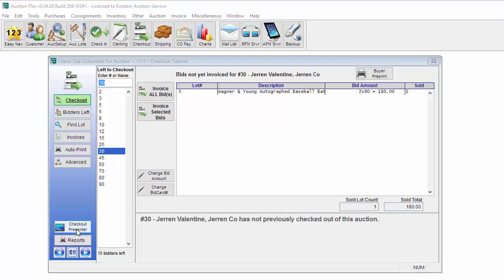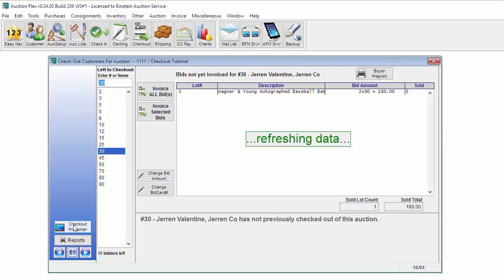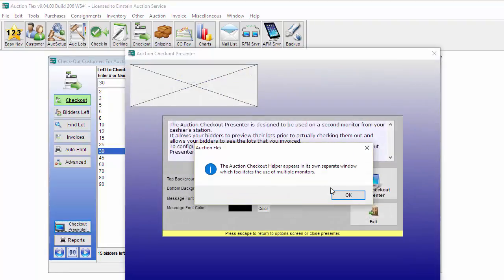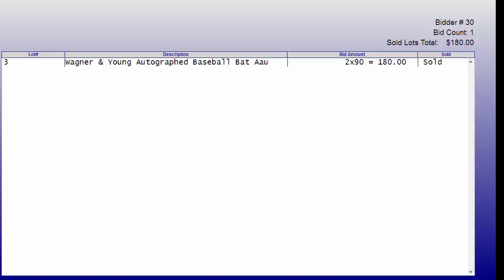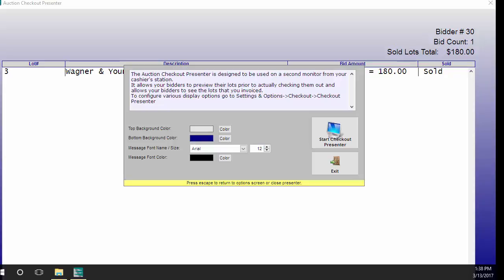A cool feature in the Checkout screen is the Checkout Presenter. The Checkout Presenter allows you to present the items to the bidder on a separate screen. This is helpful at checkout so the bidder can verify the items that they purchased and the bid price. If any changes are needed, you can make those directly in the Checkout screen.